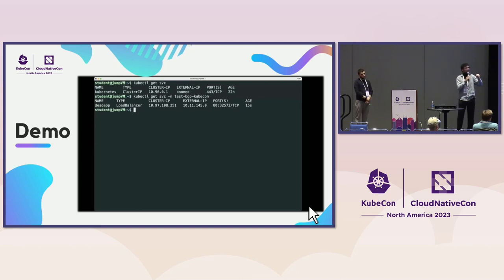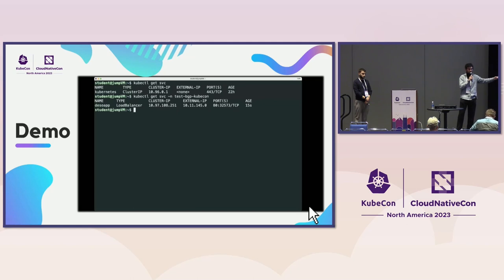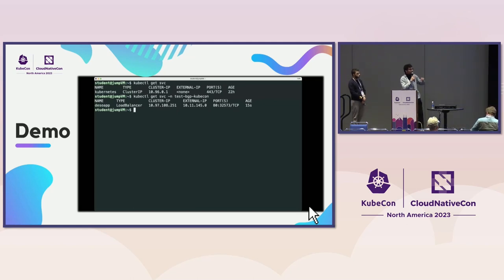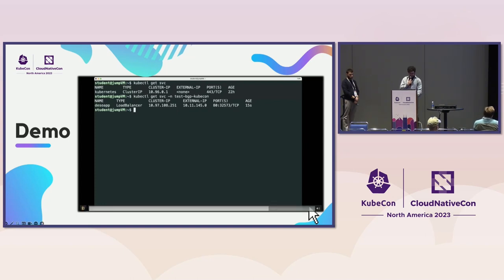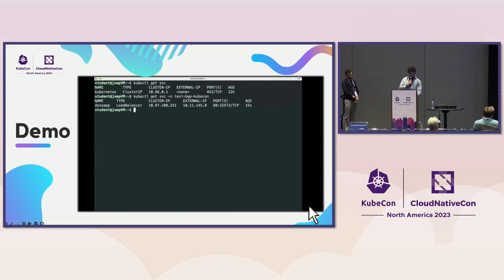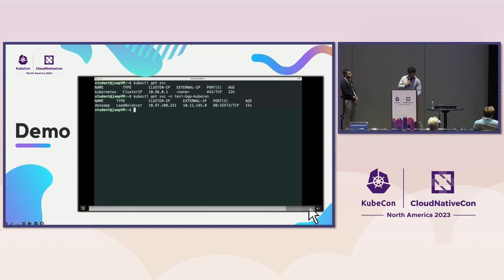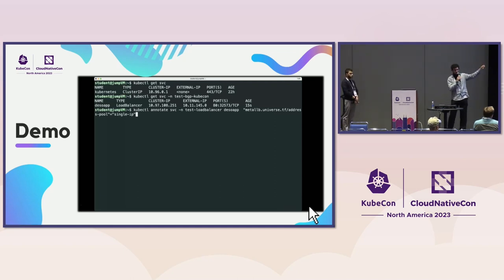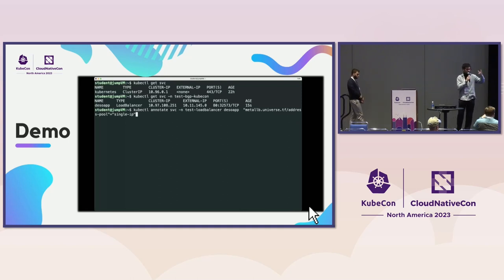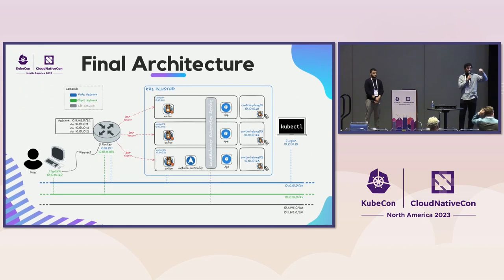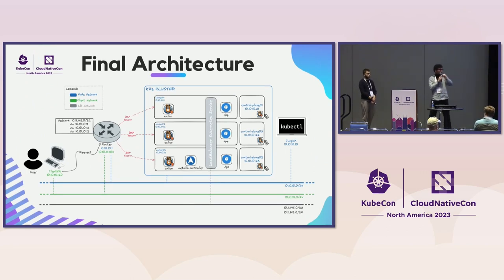MetalLB grants a dedicated annotation to select which IP pool to use. You can create different IP pools and choose from which pool you want the external IP address. In our configuration, one pool is the default /24 block and the other is the single IP pool. You can specify this annotation directly on the service or in the YAML manifest.